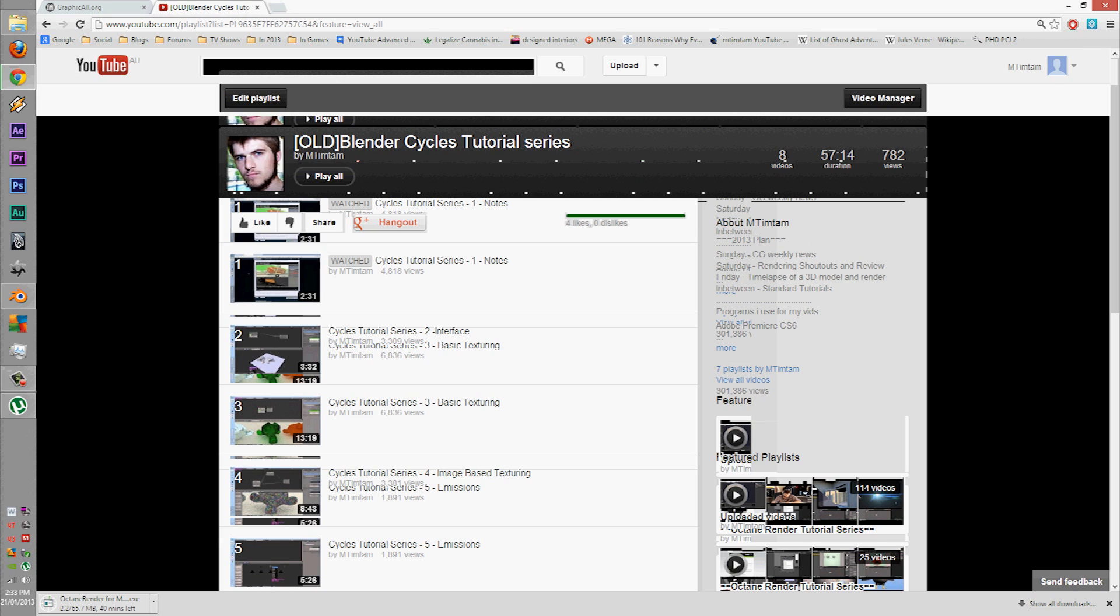So I'll be making at least 5 tutorials in a row, editing them together, then uploading them one by one along with the Octane manga tutorial series. So that's just an introduction.